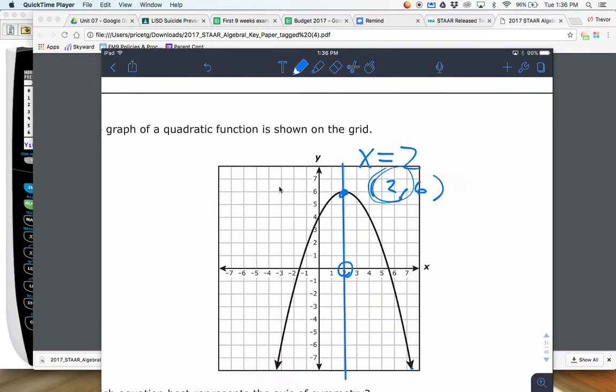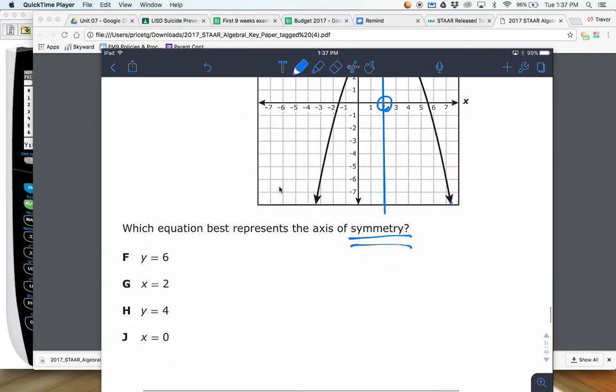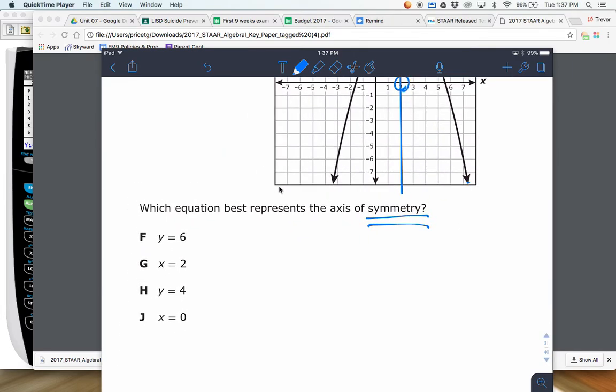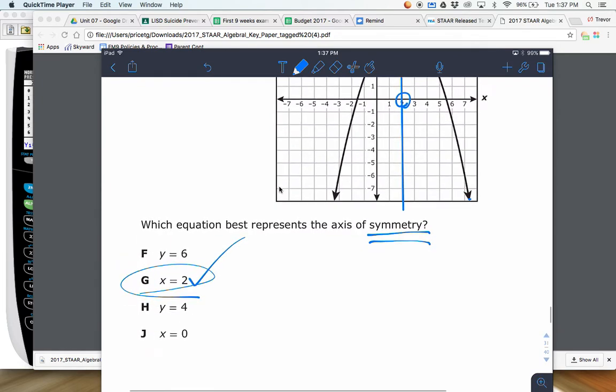That is your equation of your axis of symmetry there, so G is the best answer in that case.